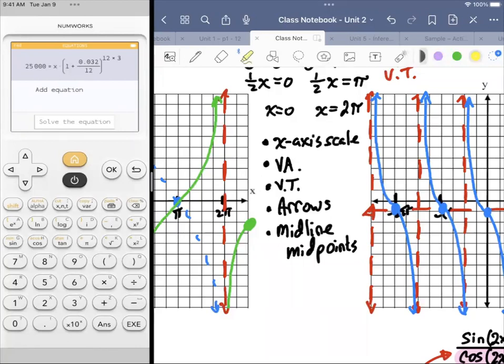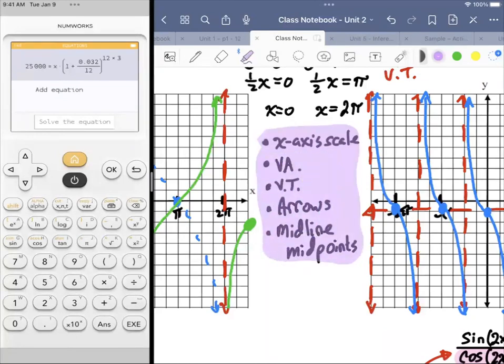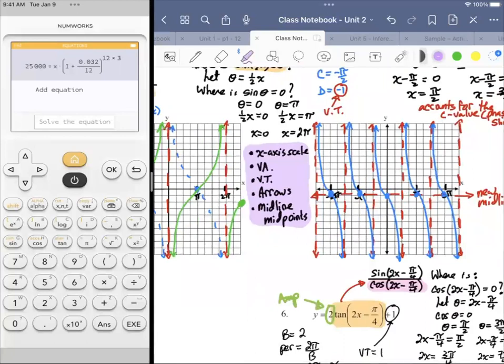These are the important ingredients when creating a graph. When you're taking the test, reference these. I can't give any more hints that there's going to be a graph like this on the test. When referencing your notes, make sure you have this somewhere visible — maybe a little index card with things to be mindful of when creating a graph.